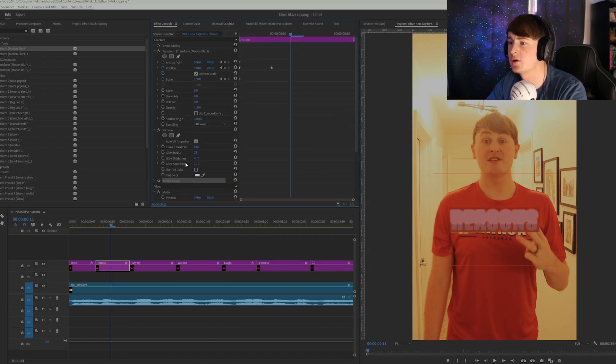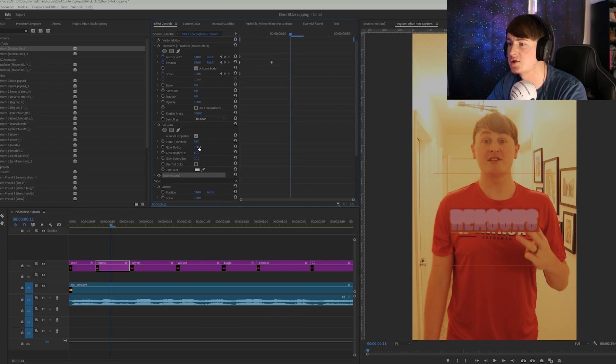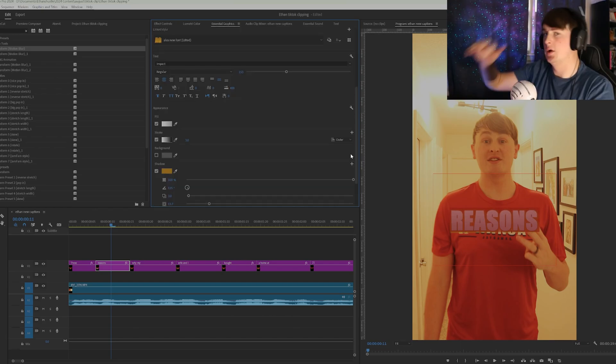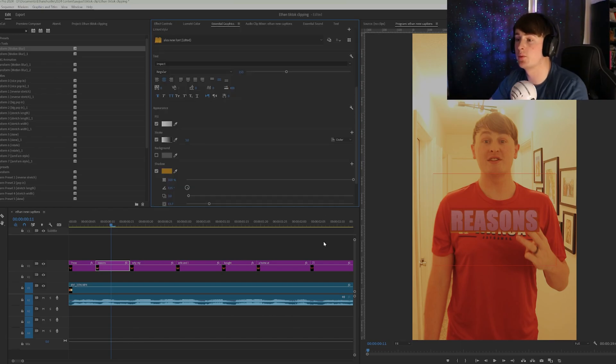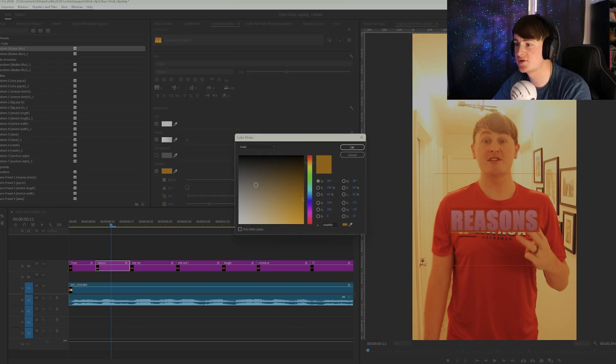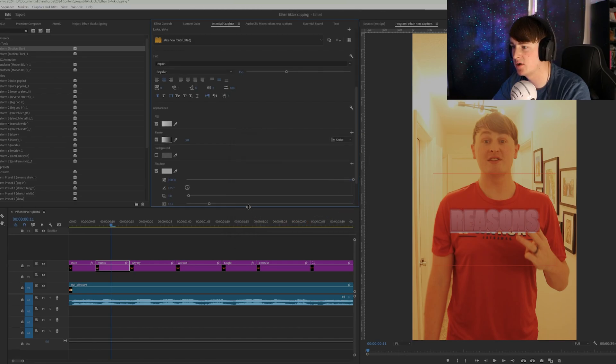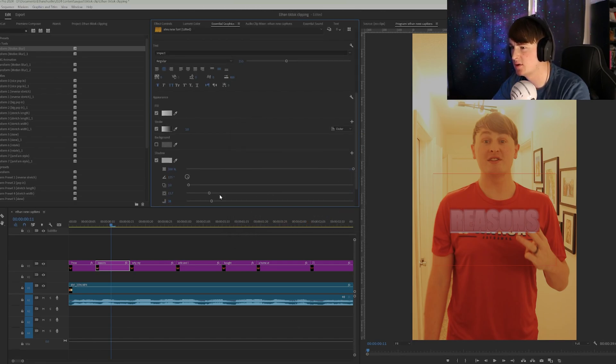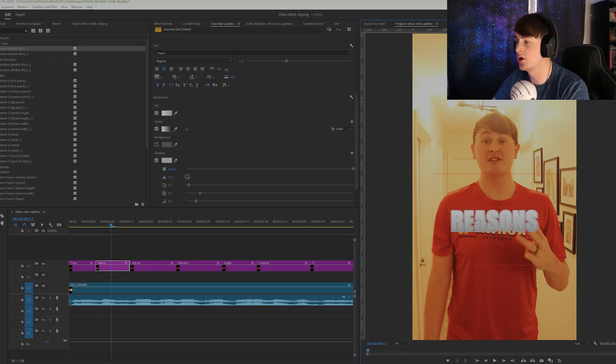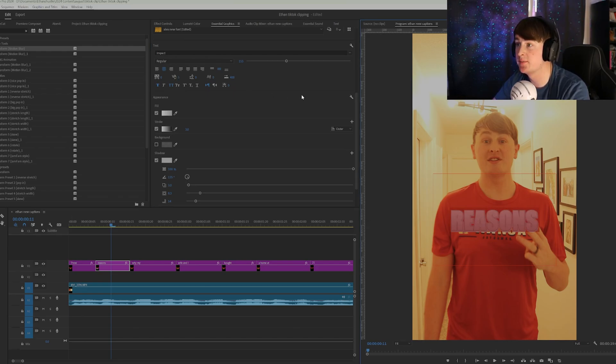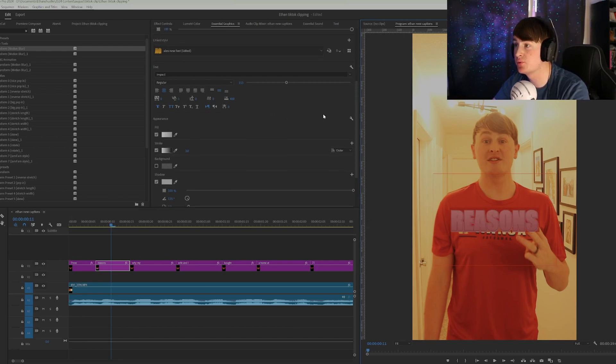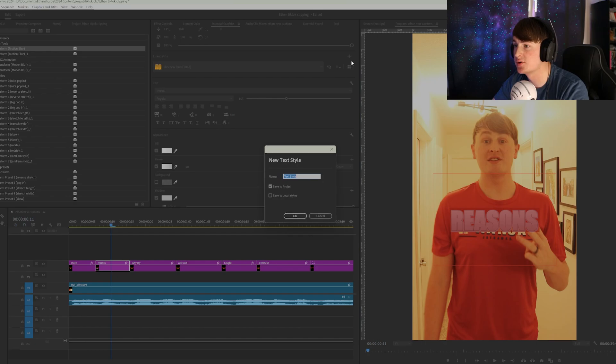So we are going to slightly change it. Oh, and also we want to change that shadow effect. So let's make that like a, maybe like a light gray. And make it slightly less.